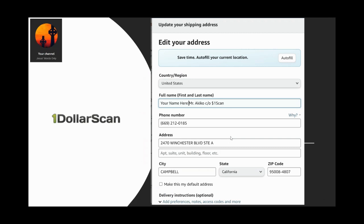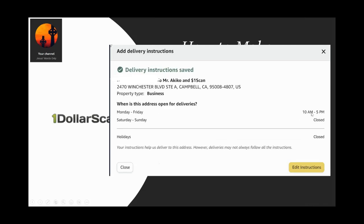I'm assuming everyone has an Amazon account. In Amazon, I put my name and also 'Mr. Akiko' — the owner-operator — formatted as my name and Mr. Akiko, care of 1DollarScan, at their address. I put it all on one line. I include their phone number in case someone needs to call about the delivery. You can also specify open hours — I set Monday through Friday, 10 to 5, and closed Saturday and Sunday — so my book isn't left on a doorstep and potentially stolen.